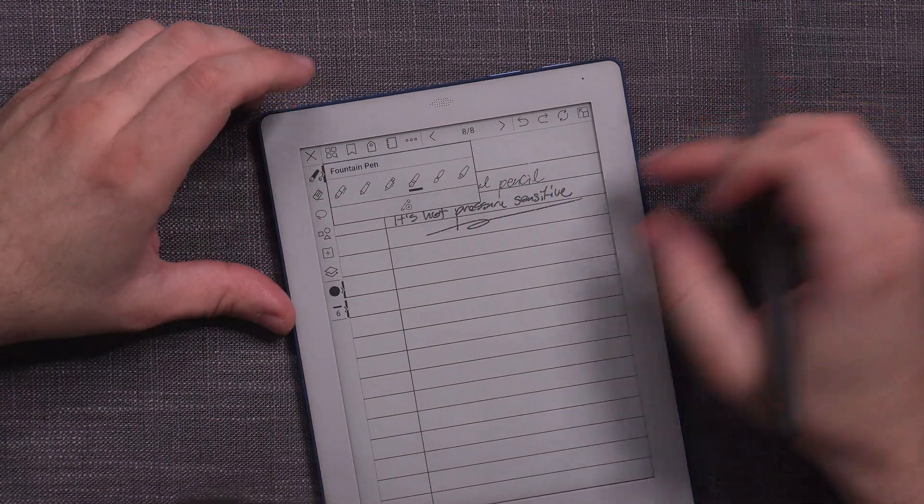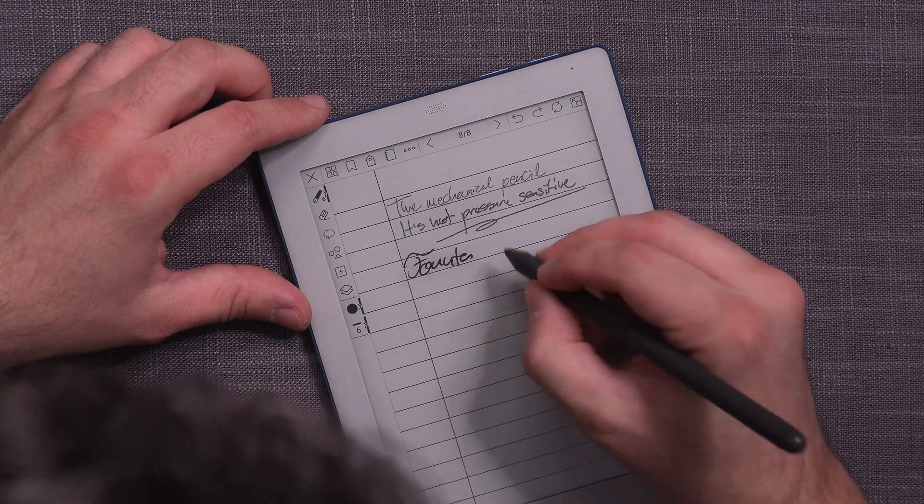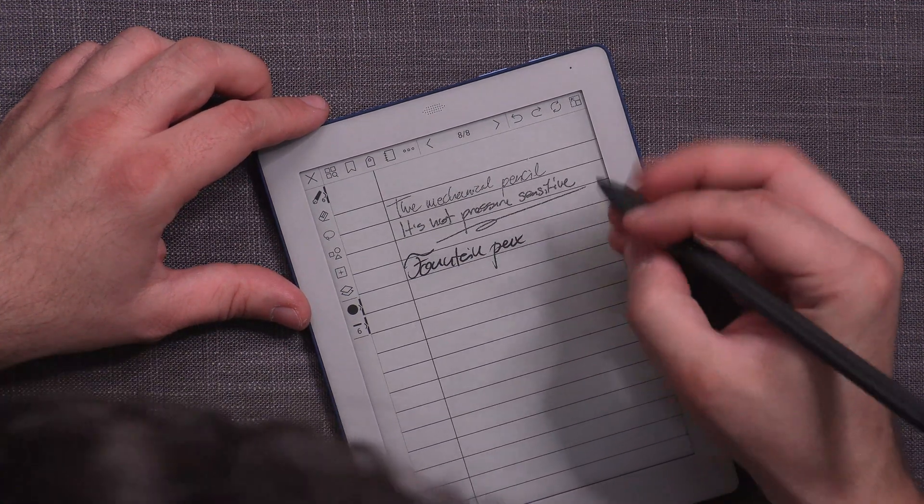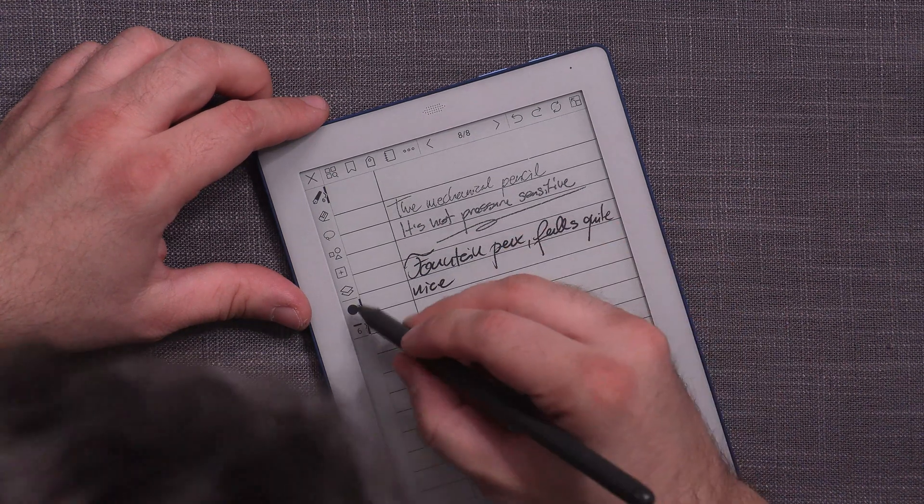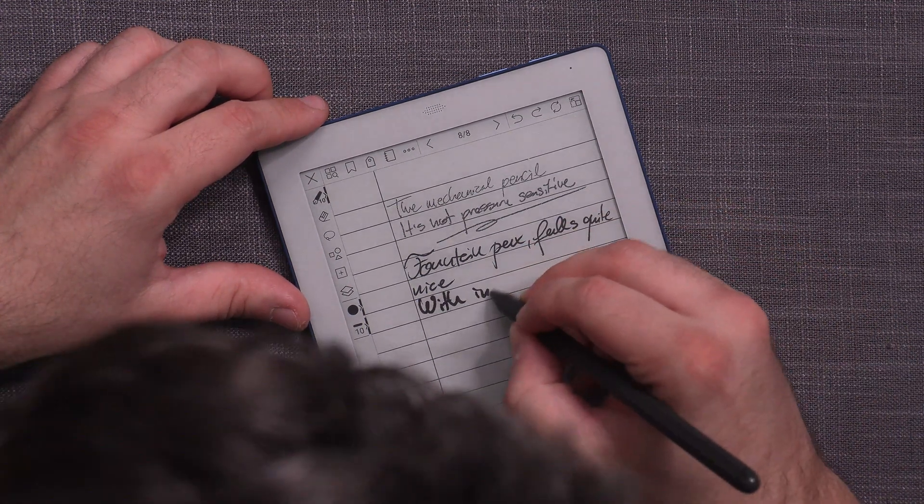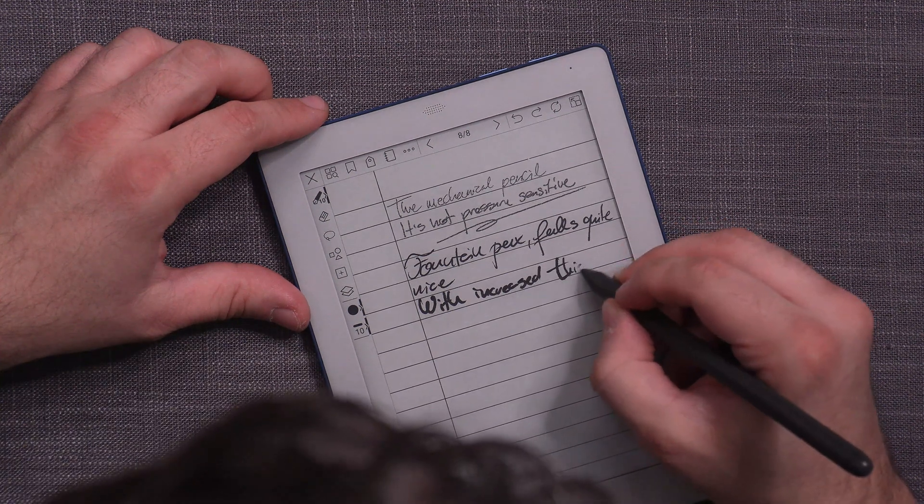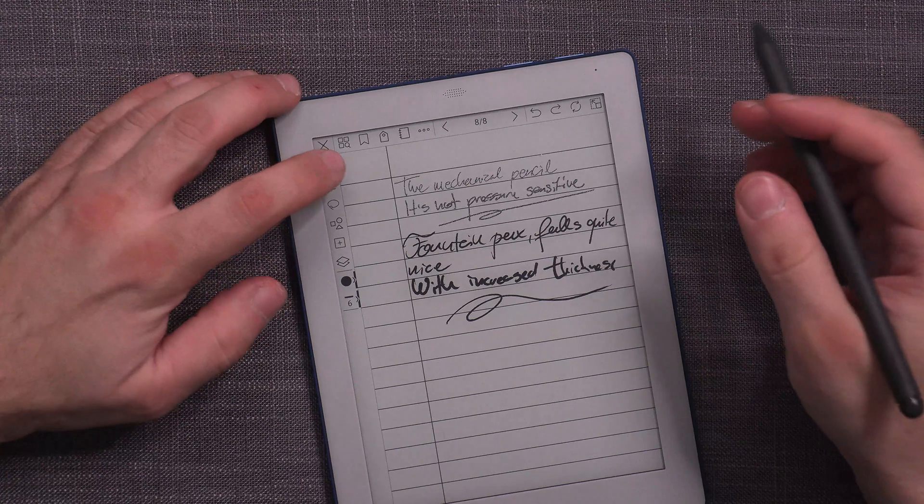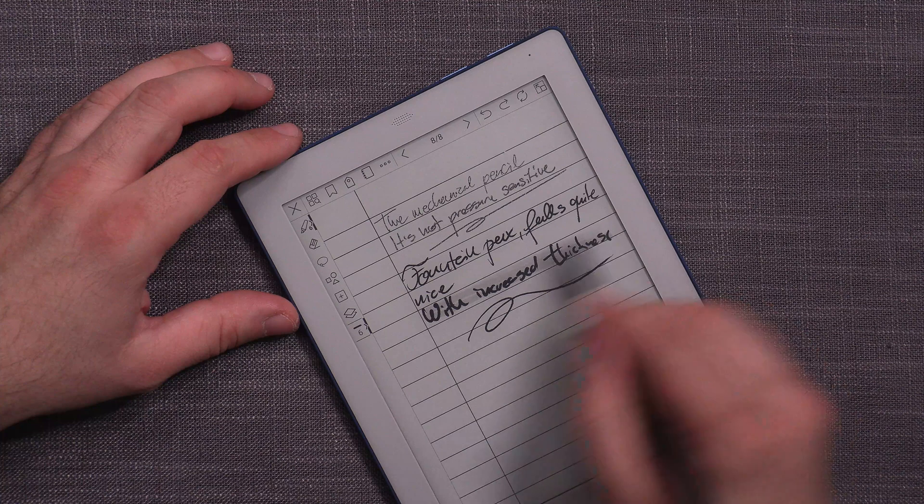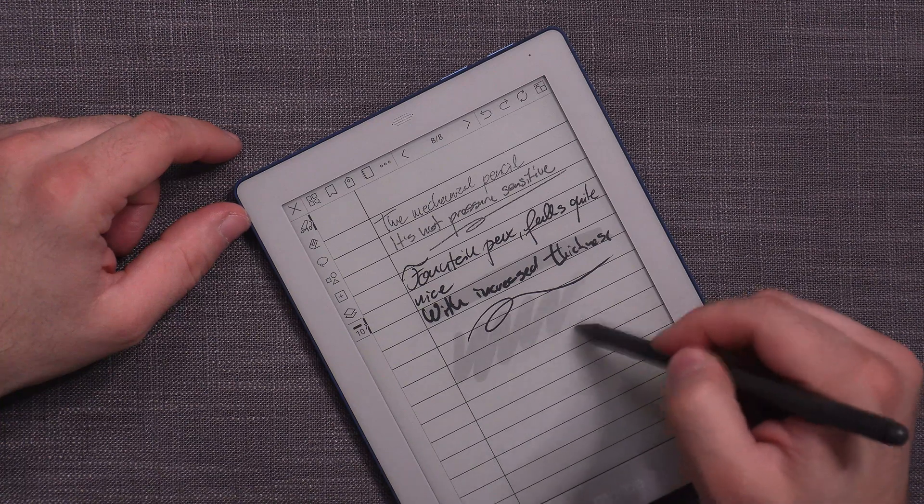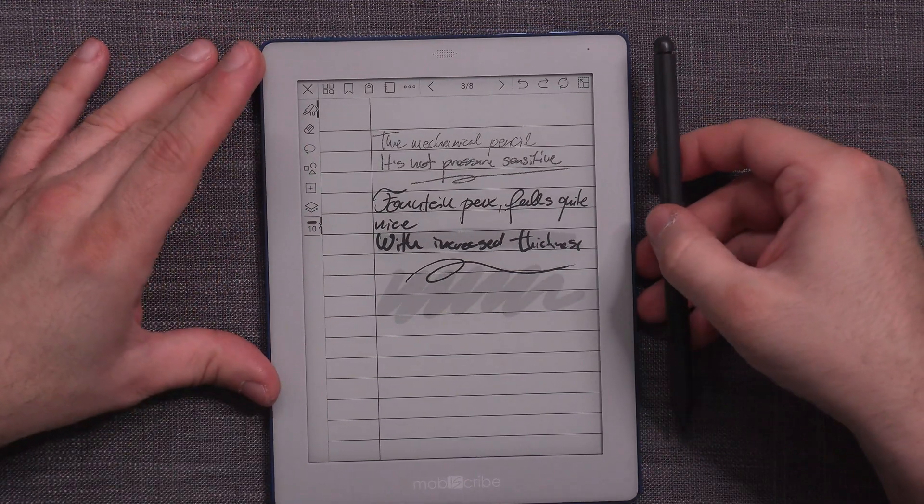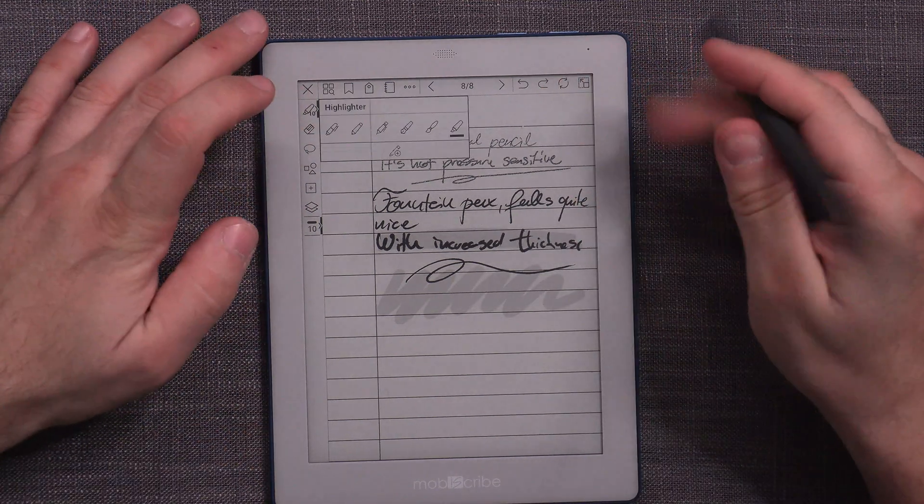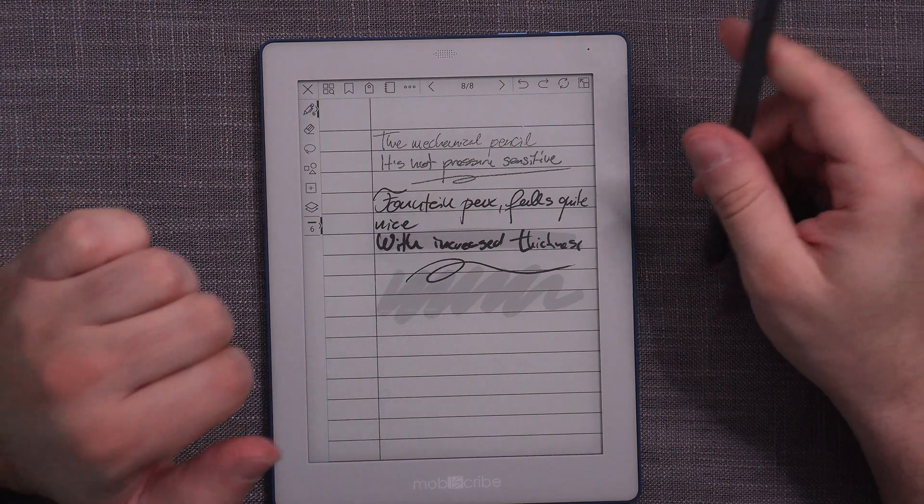And then we also have the fountain pen. Yes, it does feel quite nice. It's okay, it's nothing spectacular, but it's perfectly fine. It just works fine. And then we have the highlighter, which of course works as a normal highlighter. So there's really nothing spectacular about the highlighter, but it's good that you actually have it. Pretty important updates and expansion of the tool sets that you have available on the MobiScribe Wave. So that is a nice thing to see for sure.